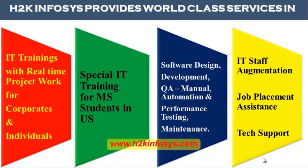QA manual and automation, performance testing and maintenance, IT staff augmentation, job placement assistance and tech support.